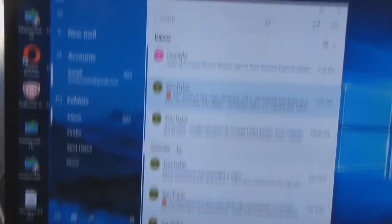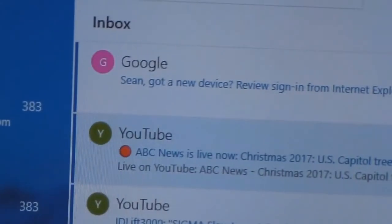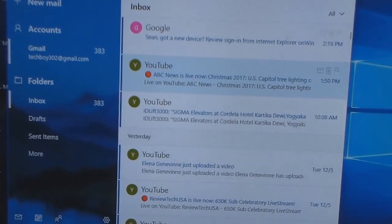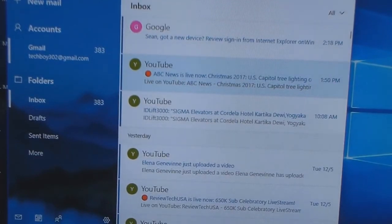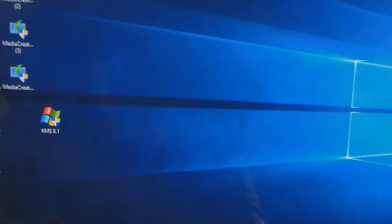It's saying I got a sign in from Internet Explorer notification. There we go, I'm in. Now you can either click this or you can go to your settings icon.